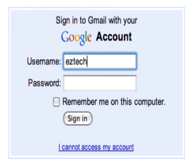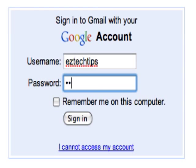So the first step is to go to gmail.com and log in with your username and password.